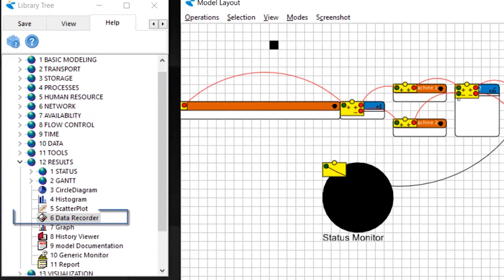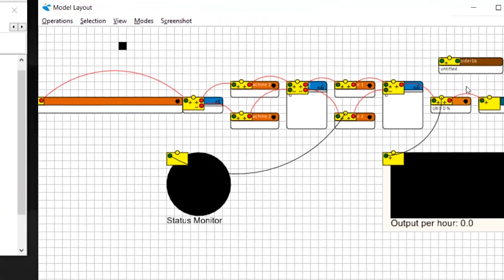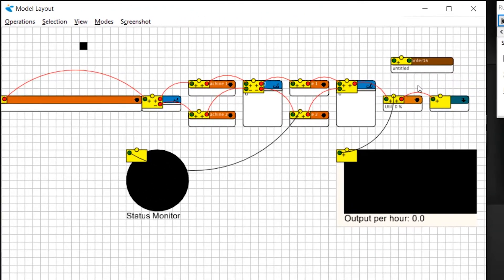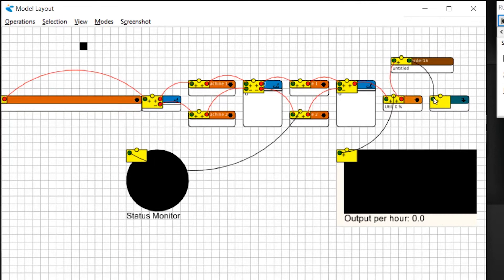The data recorder atom can be found in the results group of the library. It needs to be placed in the product flow. Every time a product passes the data recorder, data can be collected and either sent to the table of the recorder or to Excel.